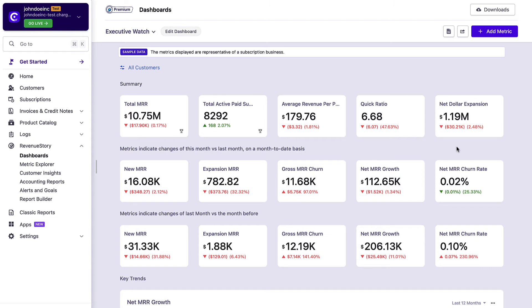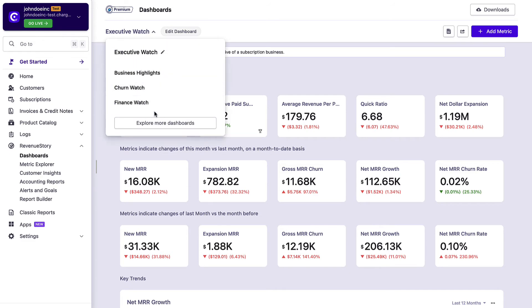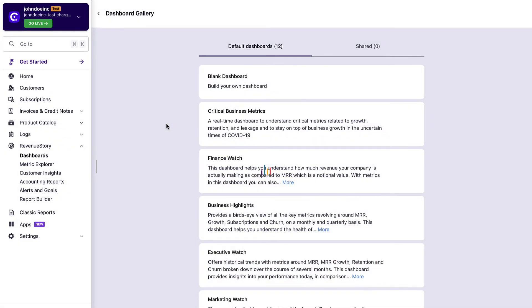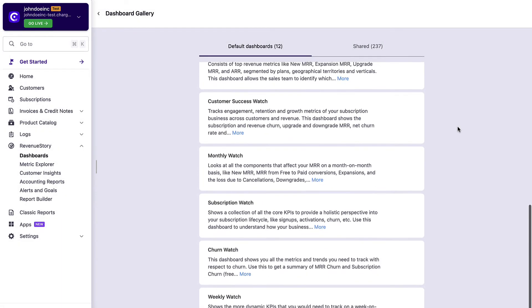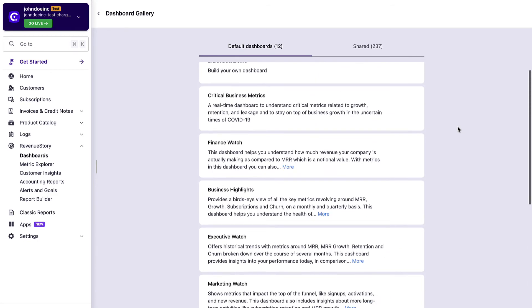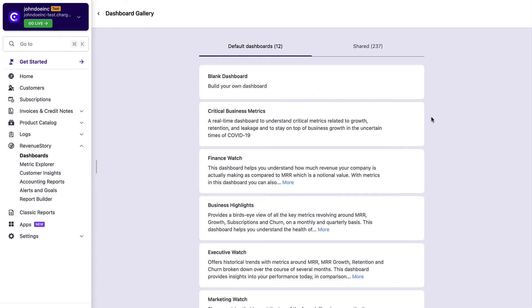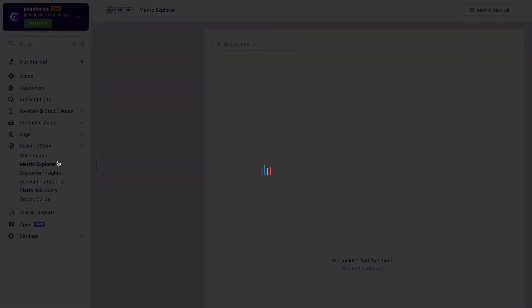There are 12 default dashboards that you can choose from. You can add new metrics to the dashboard using the Metric Explorer.